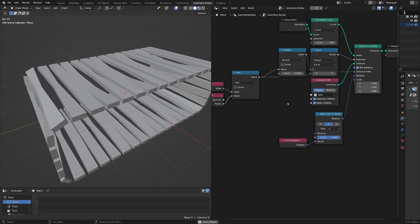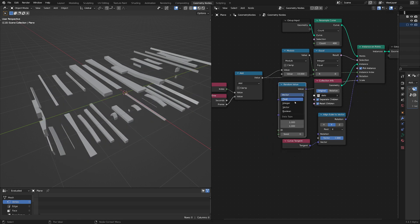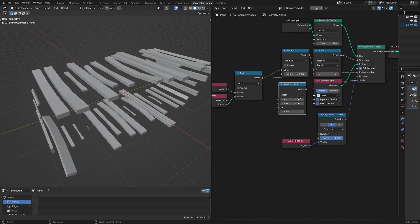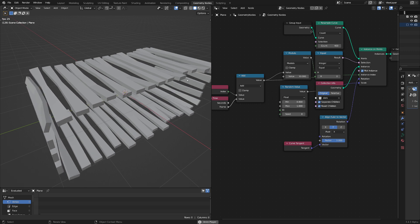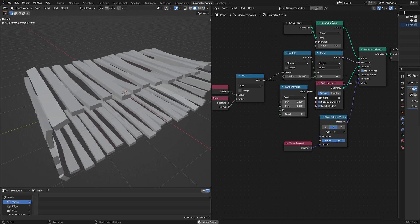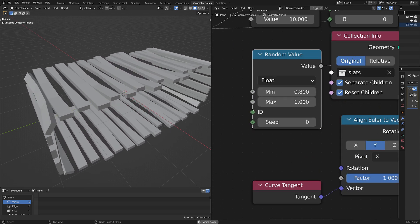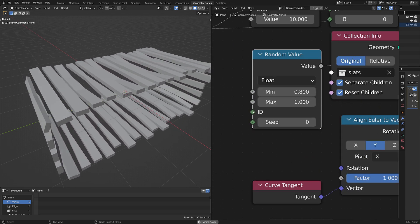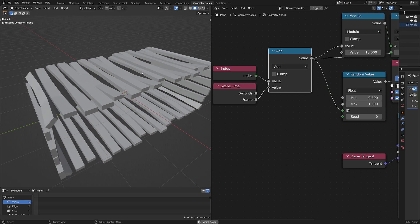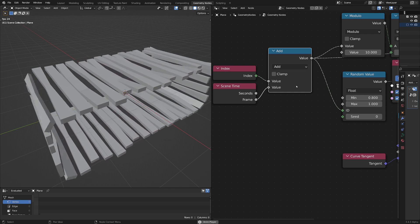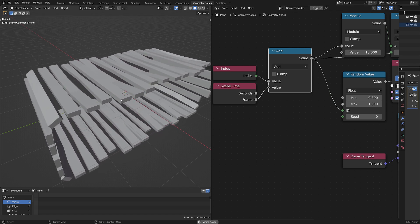You can use the same trick to randomize something like scale. Add a random value node, set this to float between 0.8 and 1. If I press play, each point of the 400 available is assigned a random value based on its ID. If we move the ID, because everything's moving at the same speed with the same everything, we're getting a nice loop on there.